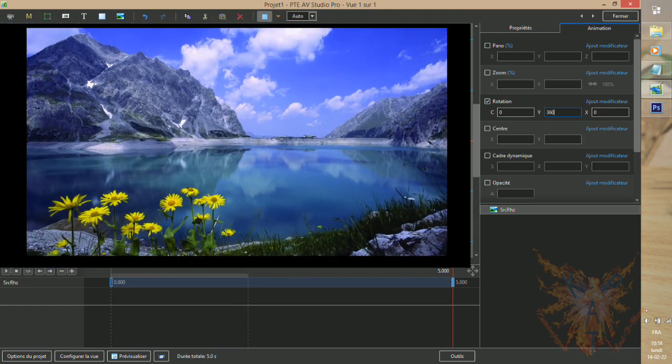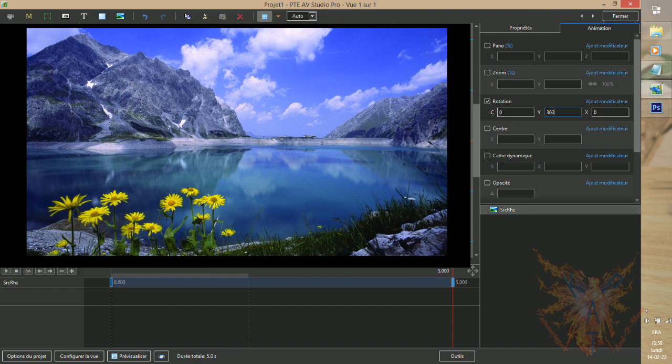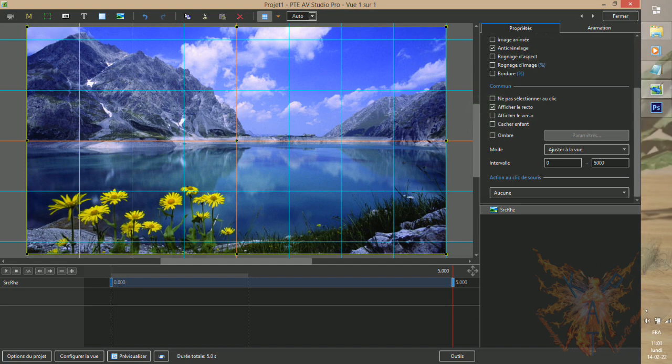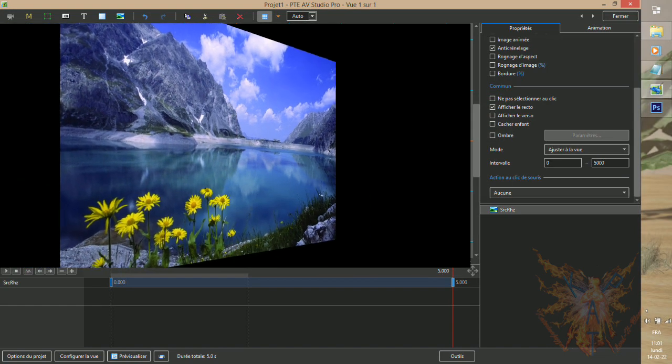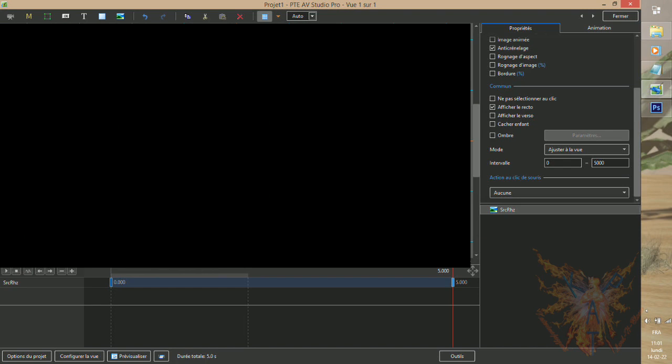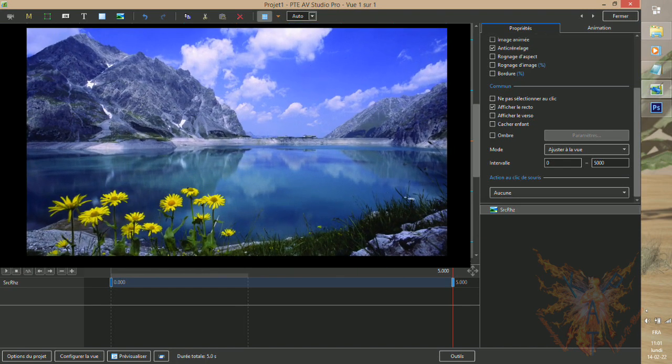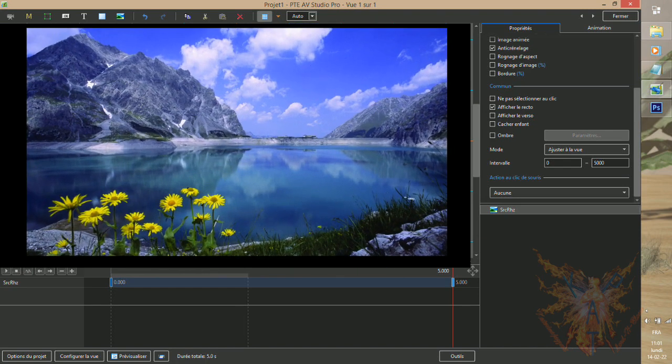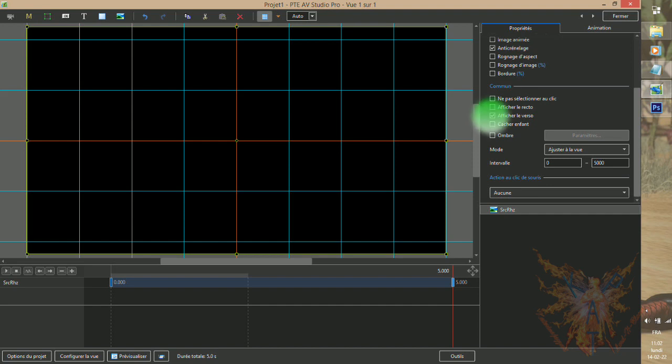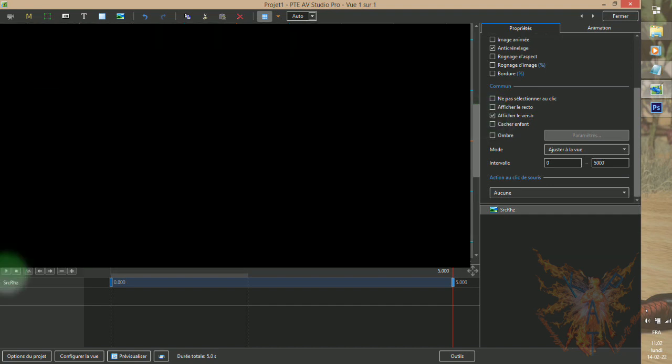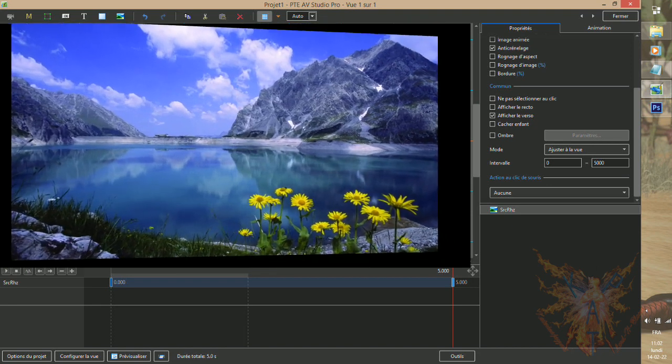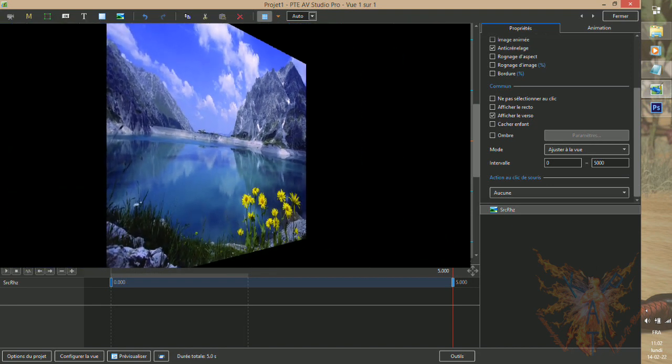Return to the tab, properties, then uncheck the box, display the back. Let's play our animation again, and we see that the back side of our image, is no longer displayed during the rotation. Let's now invert the active faces, and check the command, display the front, and check the command, show the back. Now, during our animation, only the back side of our image will be displayed.